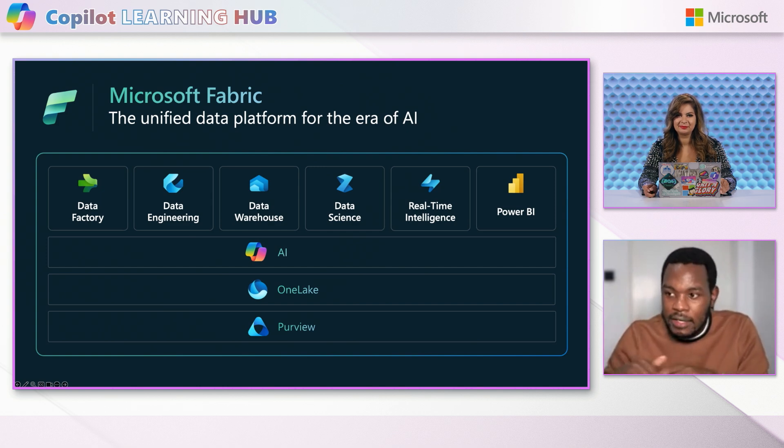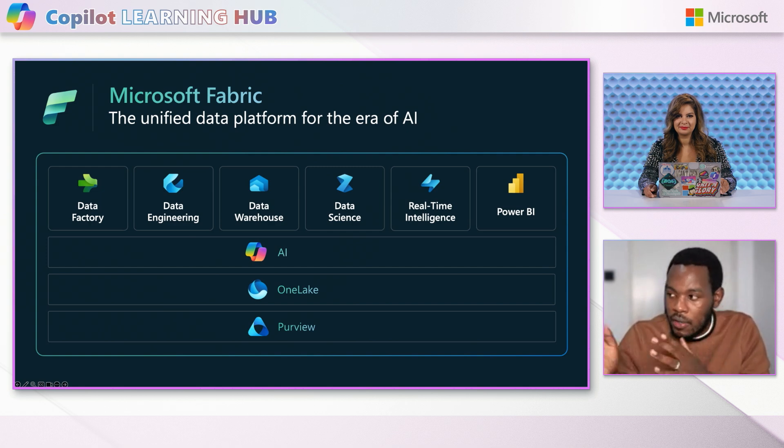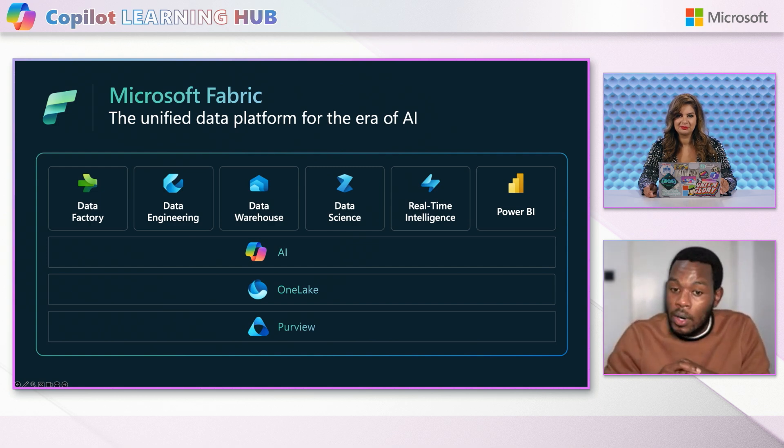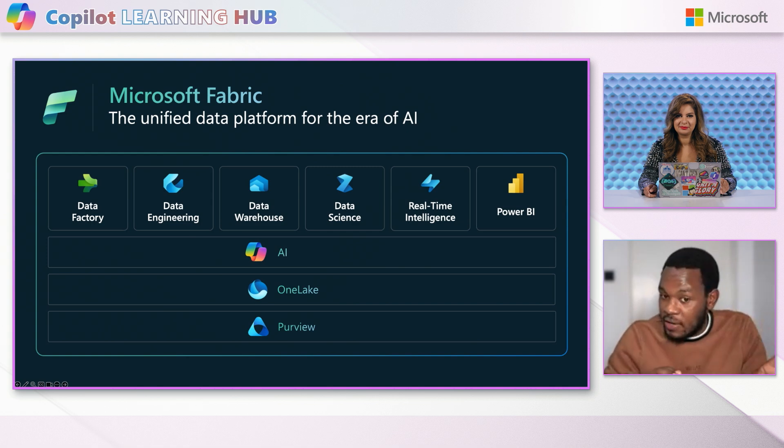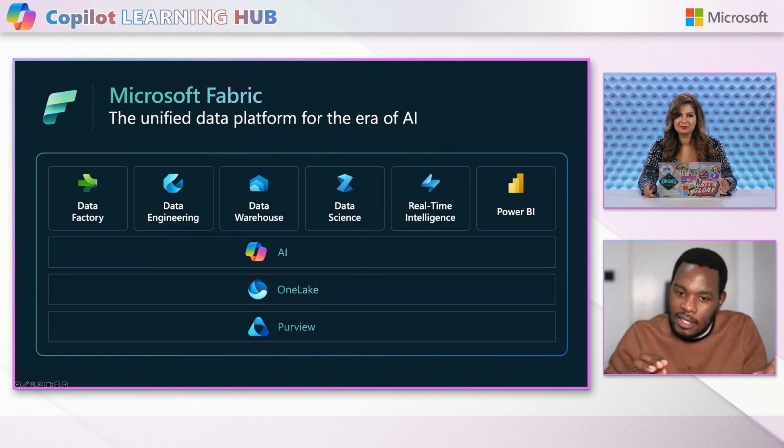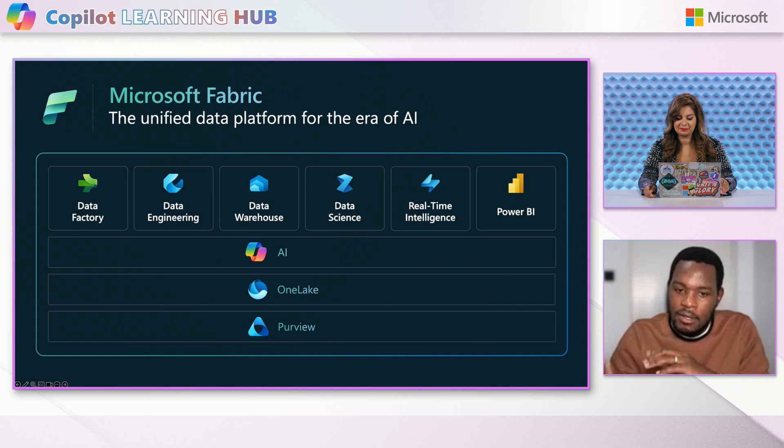And now we have all these different workloads. As you can see on my screen, we have the data factory all the way to the Power BI workloads. And these different workloads, they are built for specific personas: data engineers, data scientists, data analysts, and also for specific tasks.